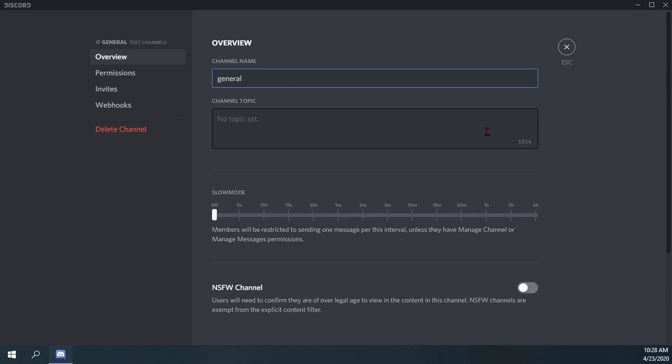Voice channels obviously you can't make NSFW because people can say whatever they want whenever they want.